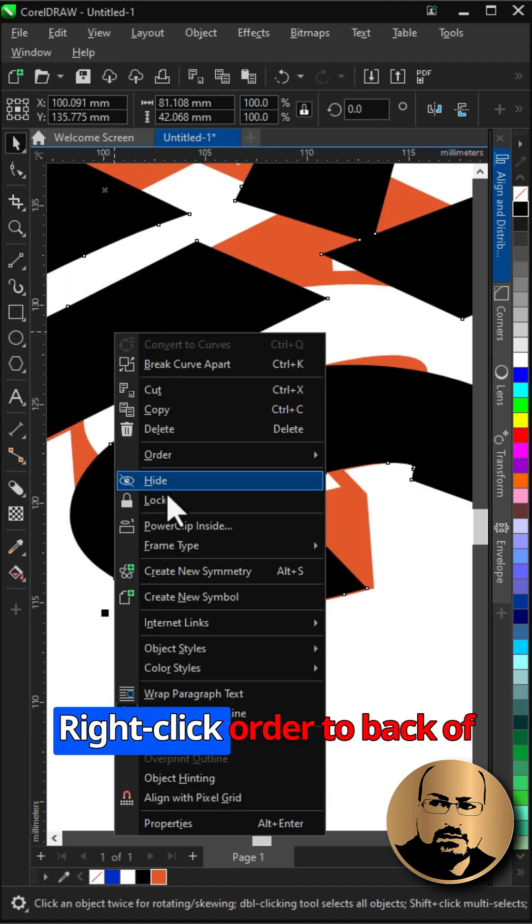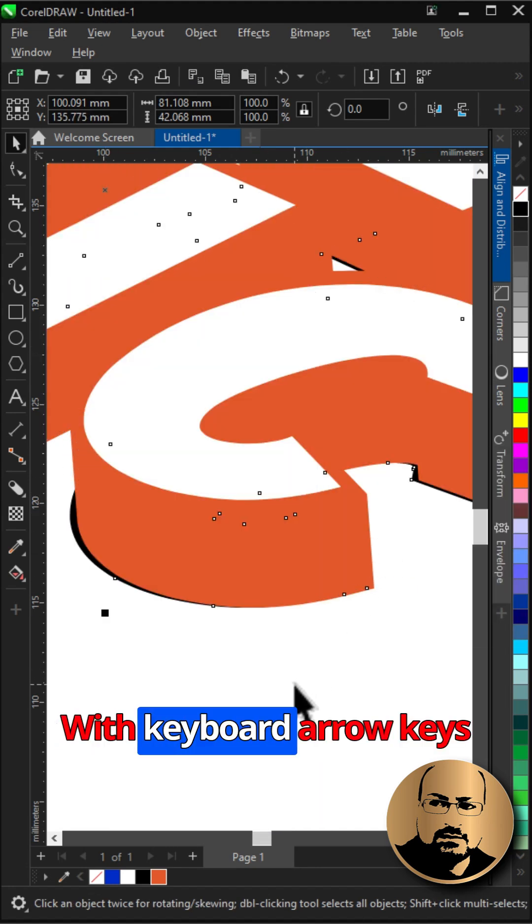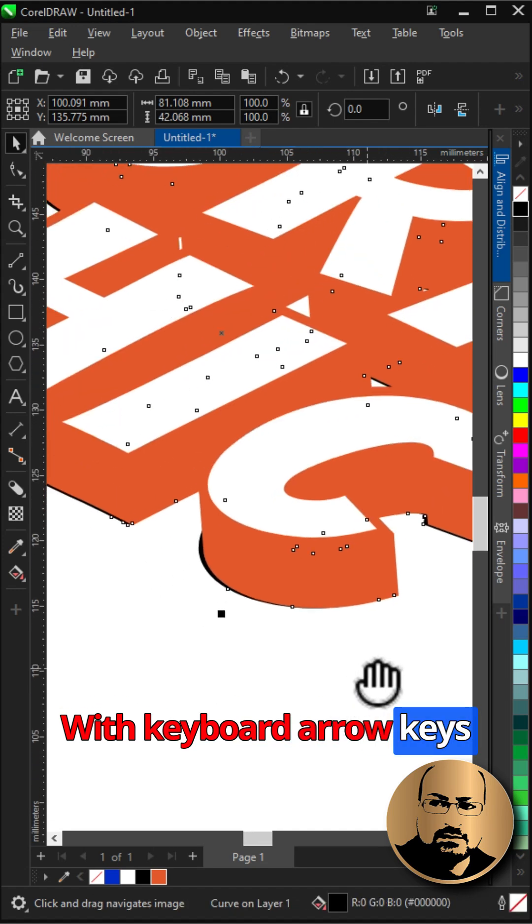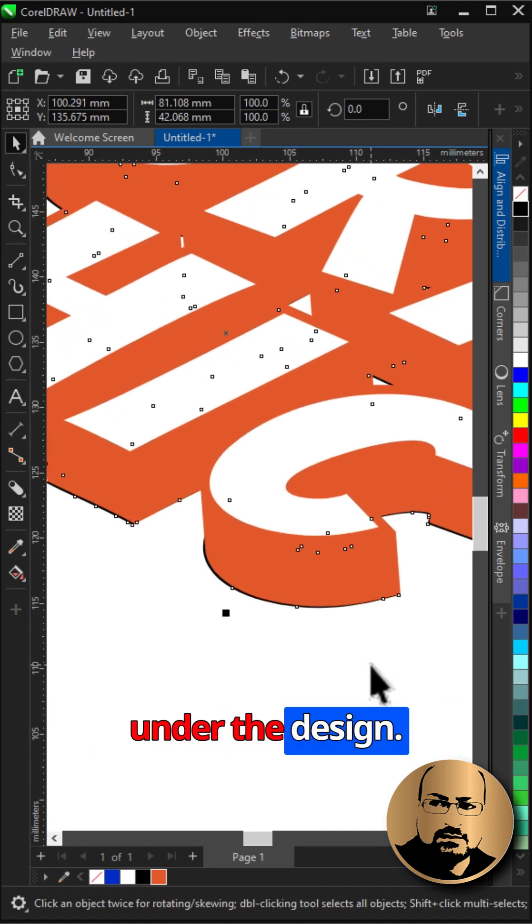Right-click, order, to back of page. With keyboard arrow keys modify the position exactly under the design.